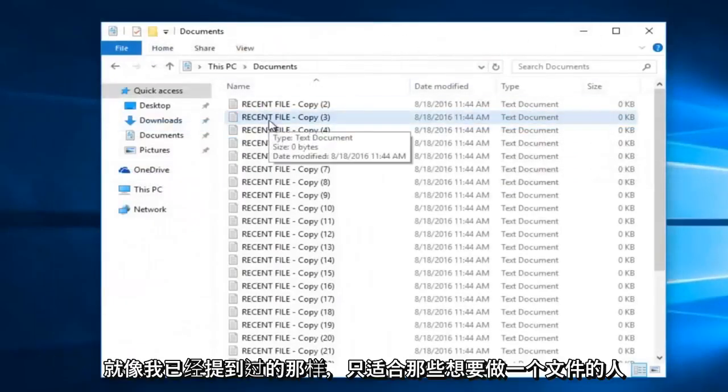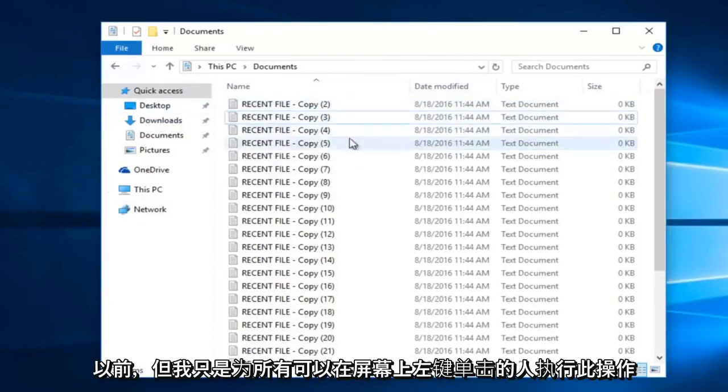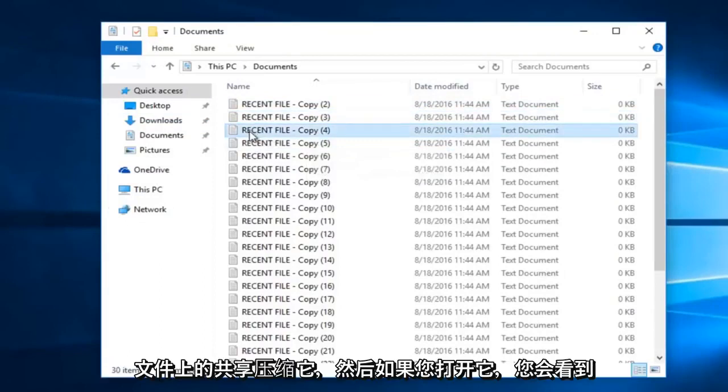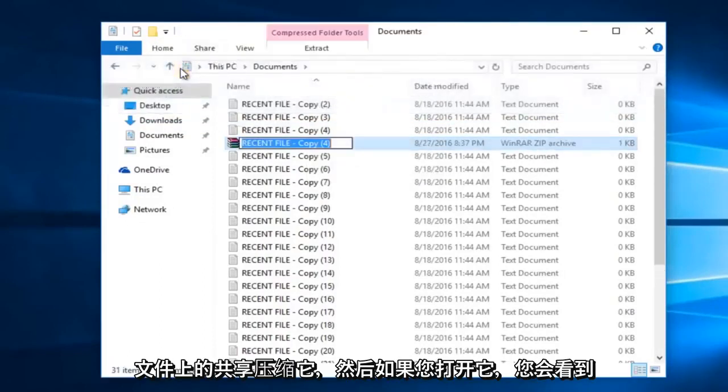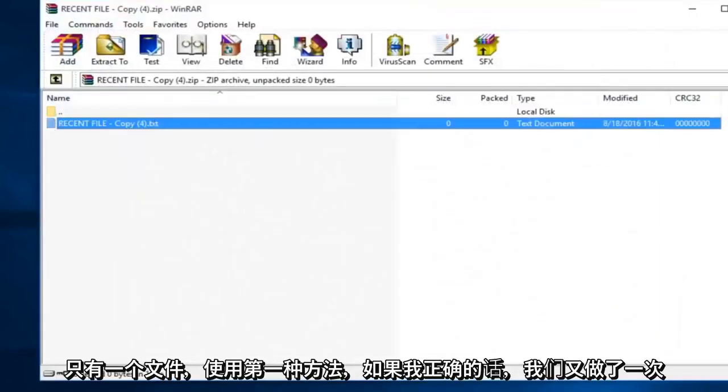And just for those who want to do a single file, like I already mentioned before, but I'll just visually do this for anybody. You can just left click on the file. Go up to share. Zip it. And then if you open it up, you see you only have one file.